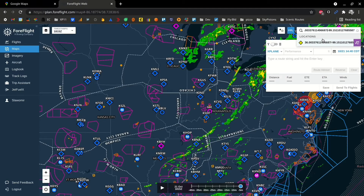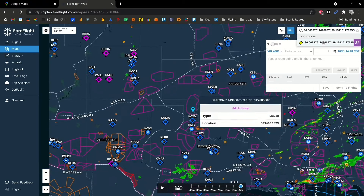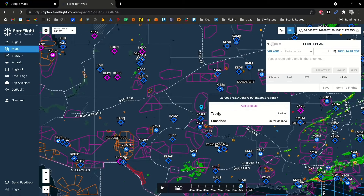Click on that result and here we go — you are now positioned exactly where you were in your Google Maps tab.